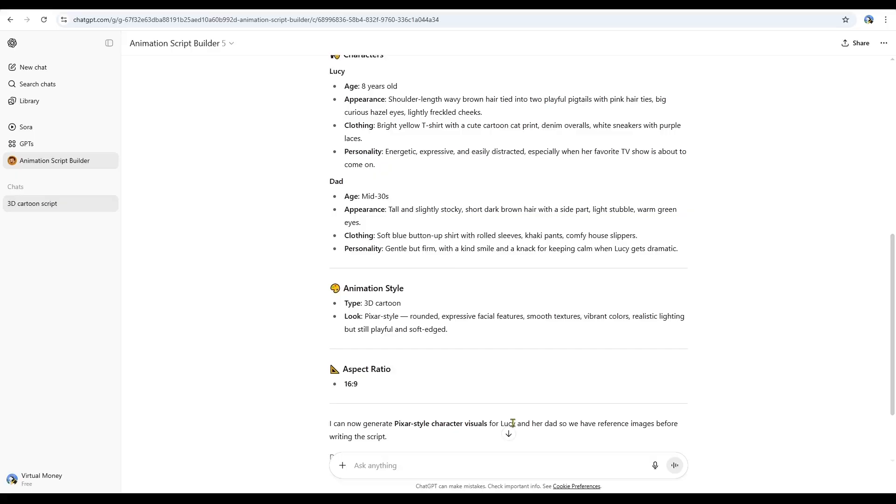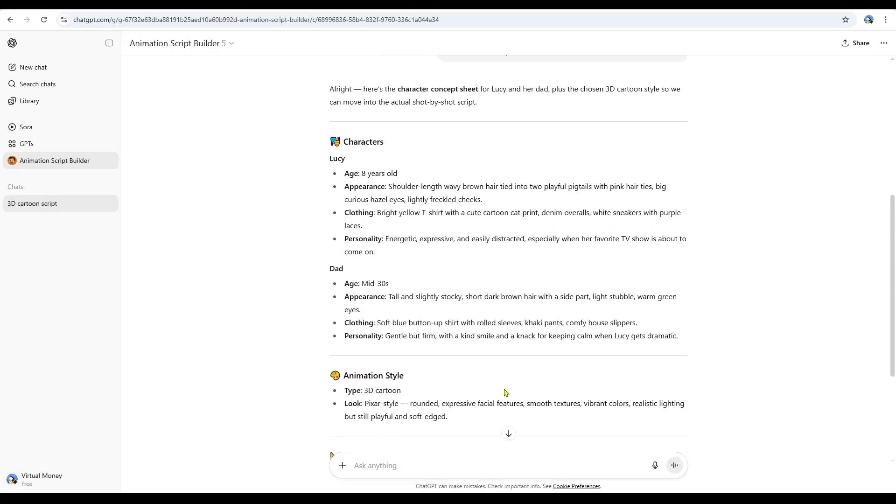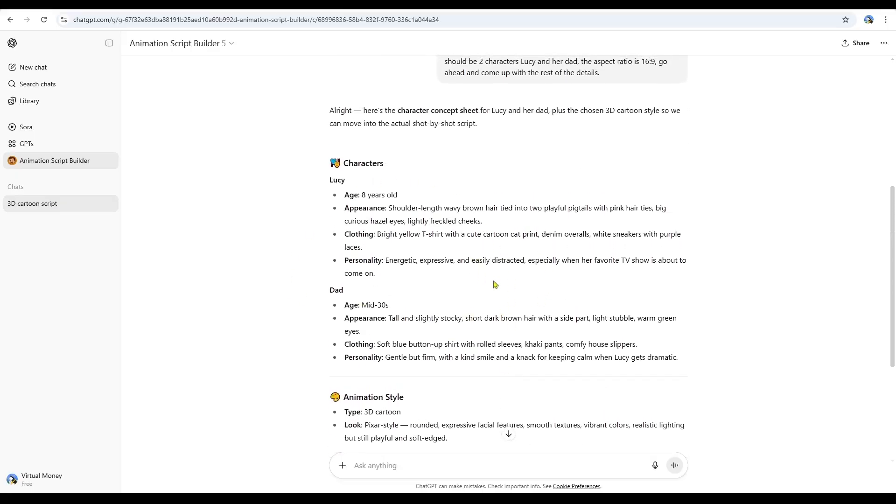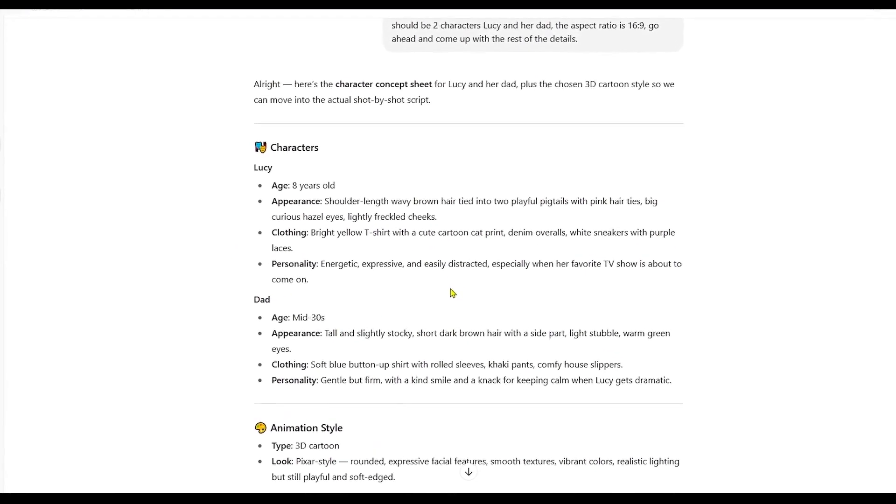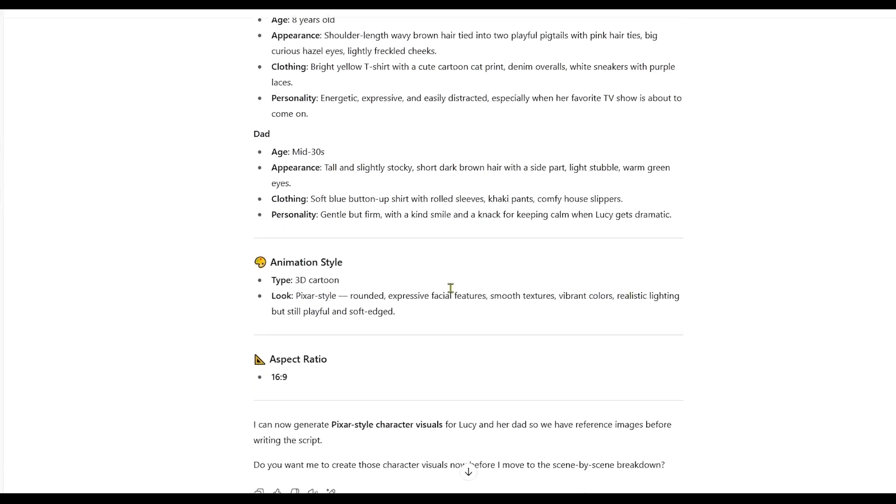Right away, it began by creating the characters. It provided a detailed description for the daughter and another one for the dad. That's the first step done.